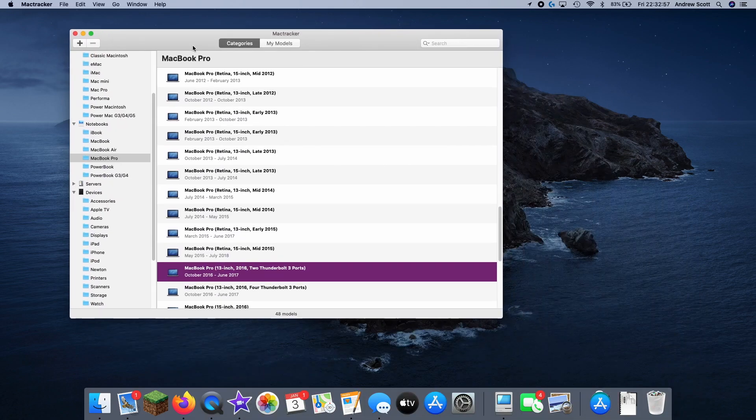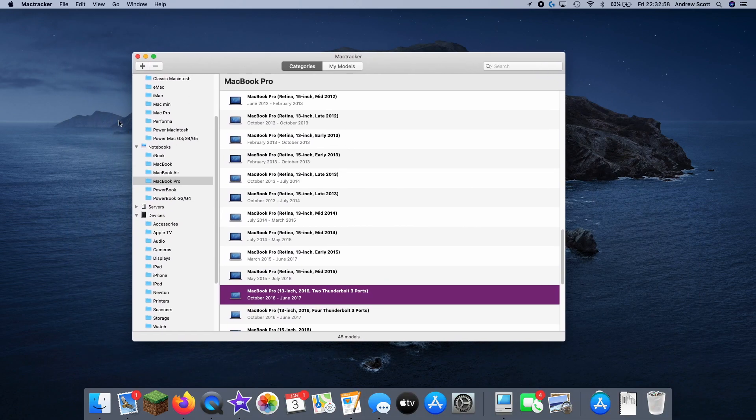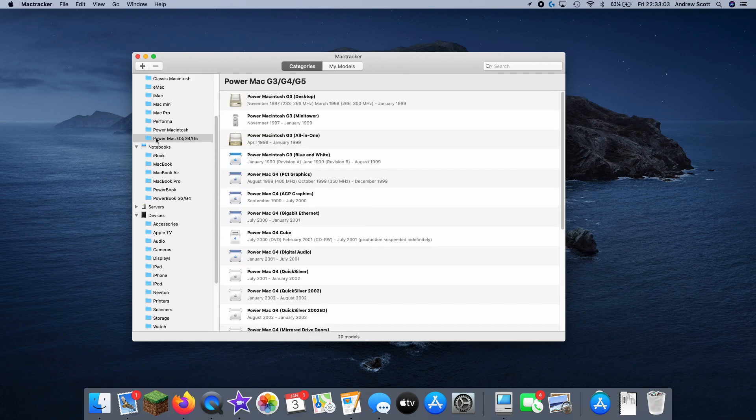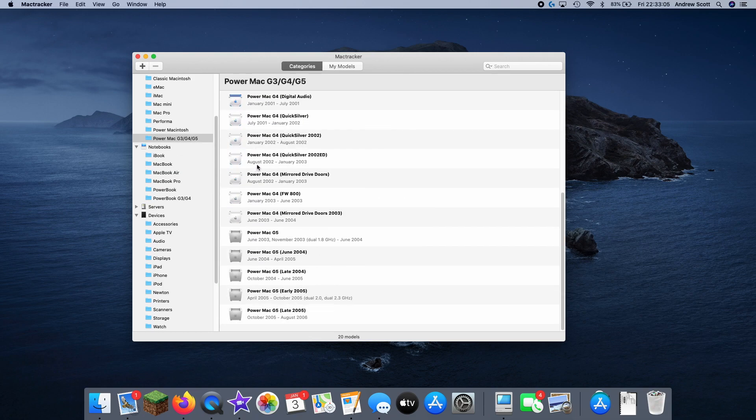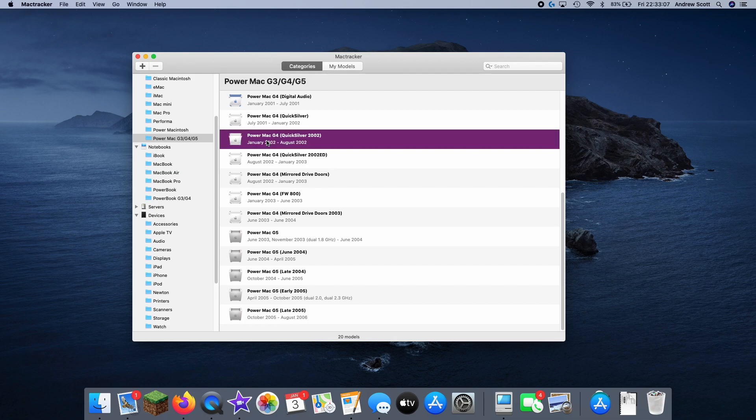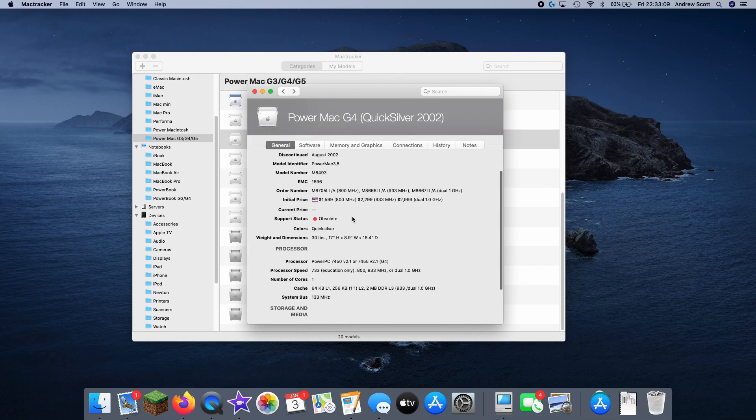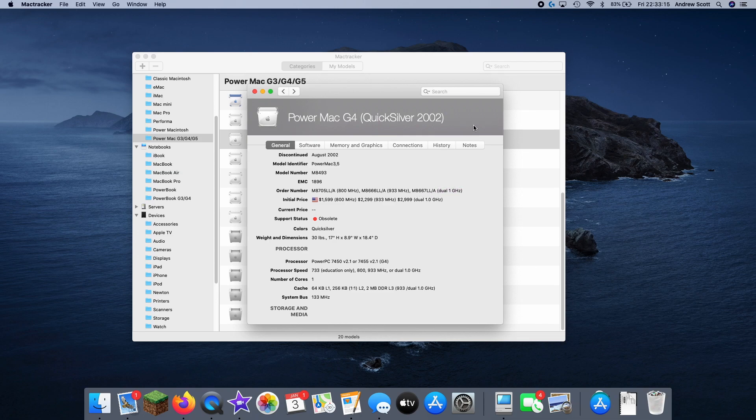So that's Mac Tracker. And I find it's a really useful tool for someone who collects vintage Macs because I could go here. I just bought a Quicksilver 2002. This was the version that broke the 1 gigahertz. There we go, dual 1 gigahertz. That's what I ordered.